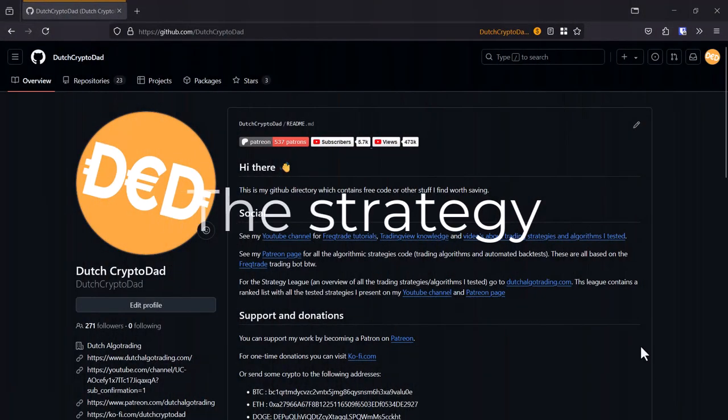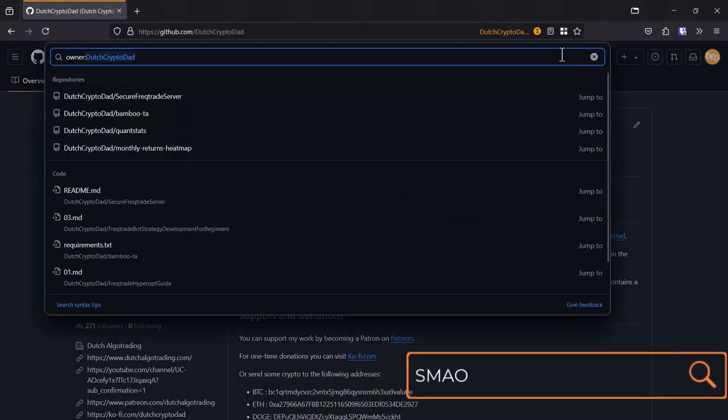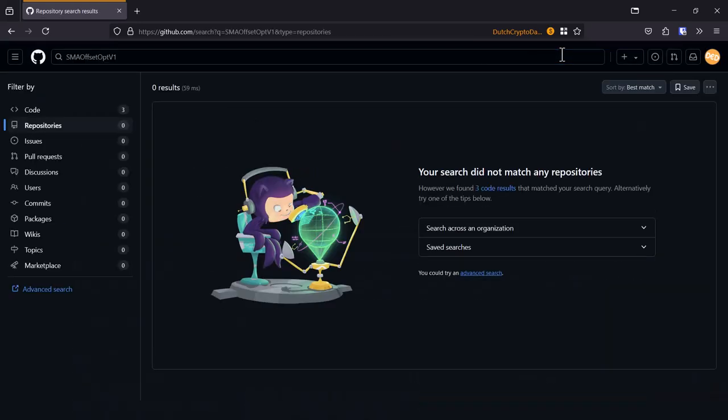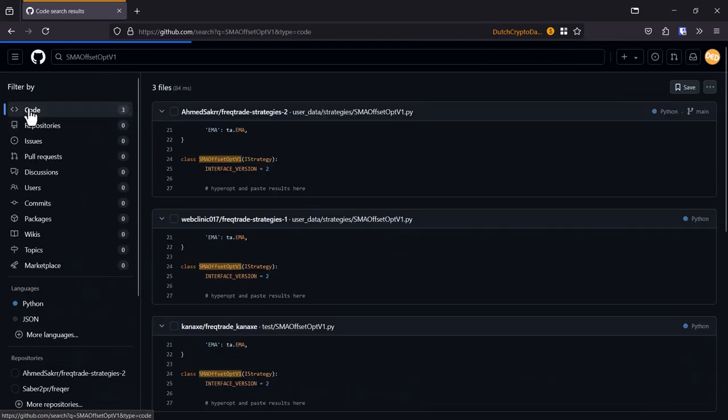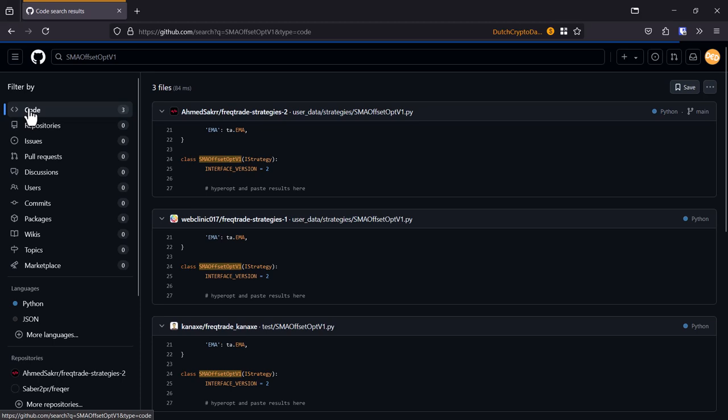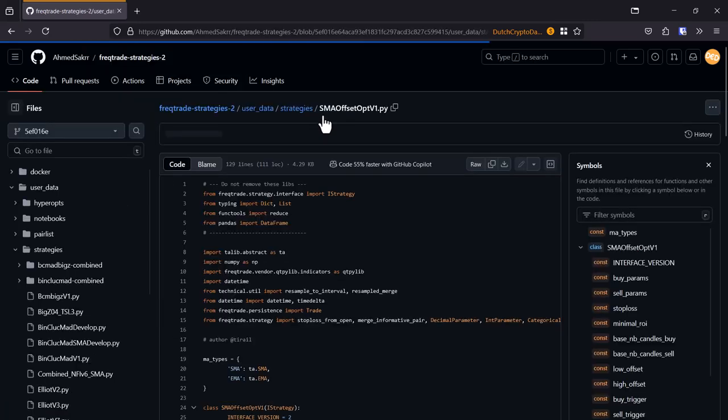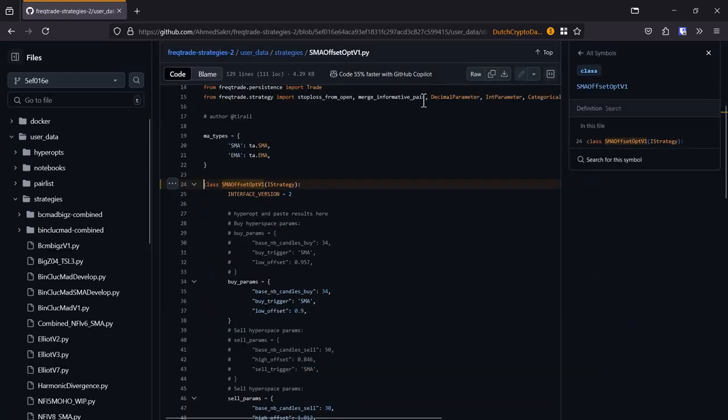You can find the strategy on Github if you search on its name. I'll also include the link to those Github repositories in the video description so that you can download this algo directly from Github. Let's click on the first one here to see the contents of the file and check out how the algorithm works.